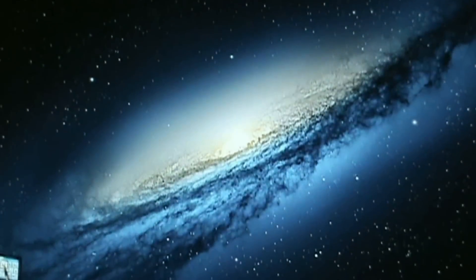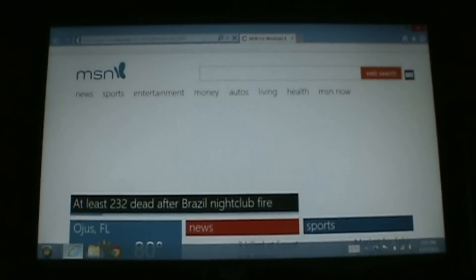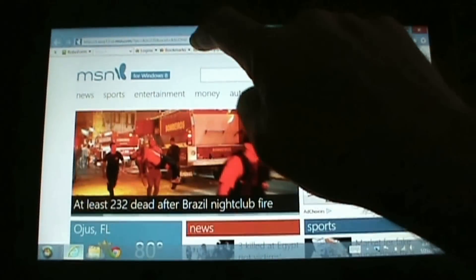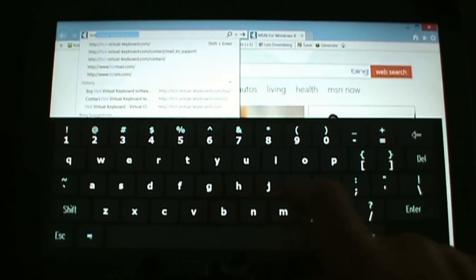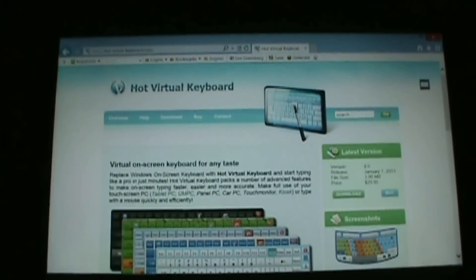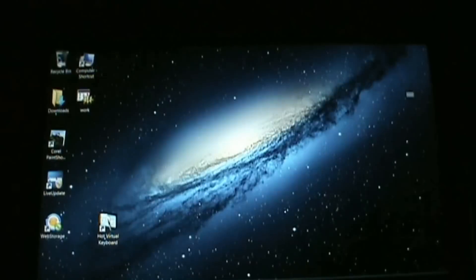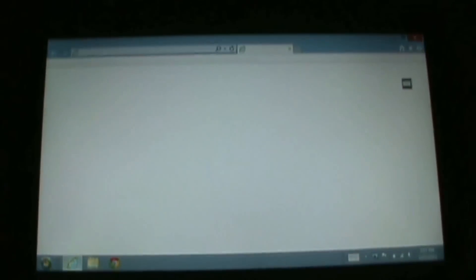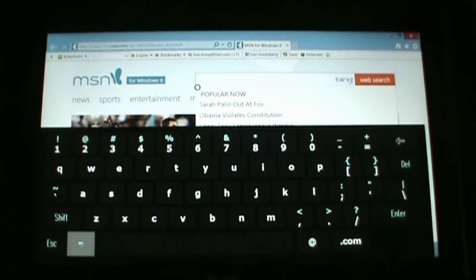It's a very good program called Hot Virtual Keyboard, available from the internet. Let's take a look at their website — I'm going to use the on-screen keyboard to type it in. It's already come up in the address bar. This website will explain all about it. There's a 30-day free trial and you can download it today. It's a must-have program if you're using Windows 8 in desktop mode and want a customizable keyboard that automatically pops up.